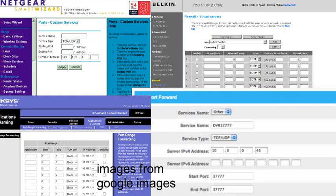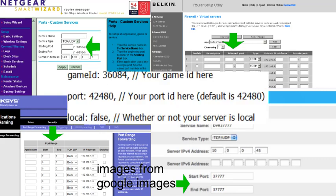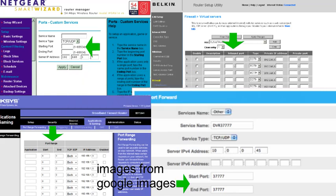Next off is the port range, which is two boxes. Now the port range must be the same number as the port in the start.js file. So if in the start.js file the port is 42480, set the port range boxes to 42480 as well.